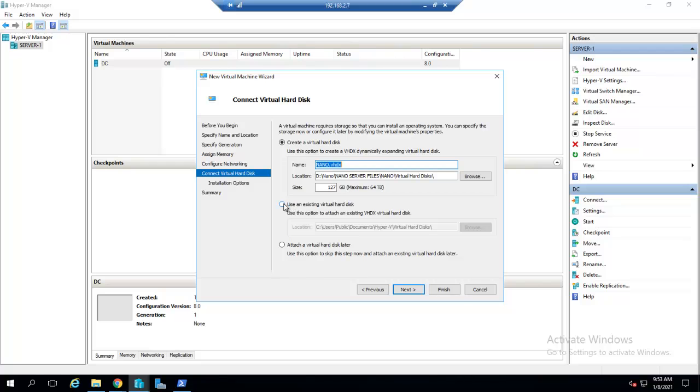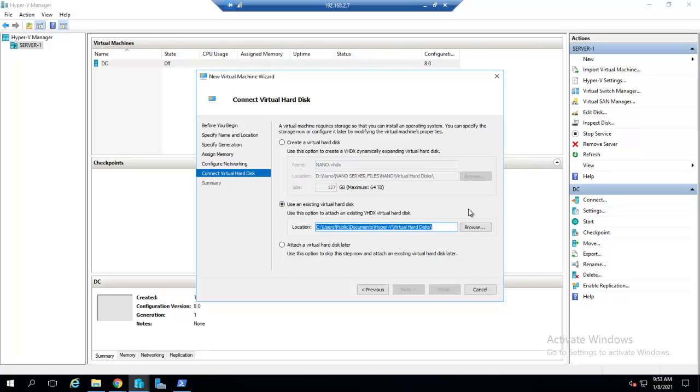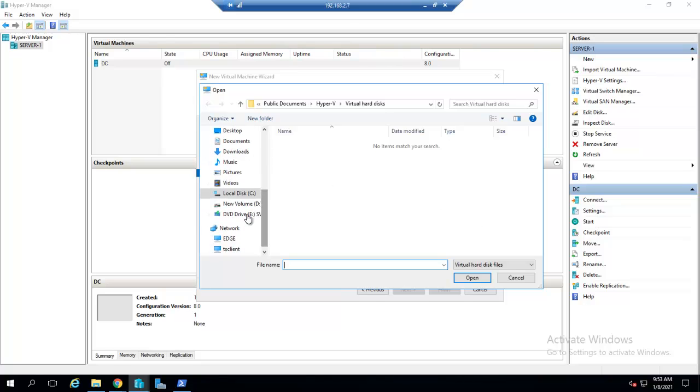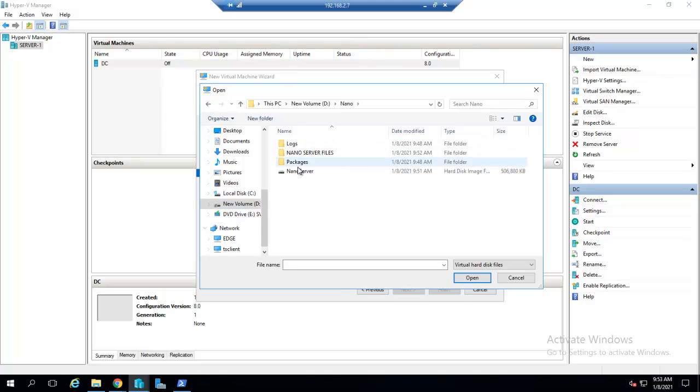I will use an existing virtual hard disk which we have created. Click on Browse, give the path of the virtual hard disk. Here it is, NanoServer.